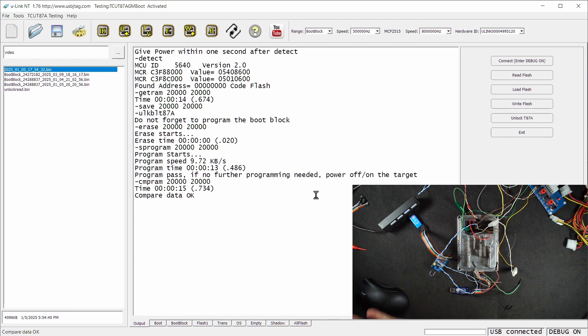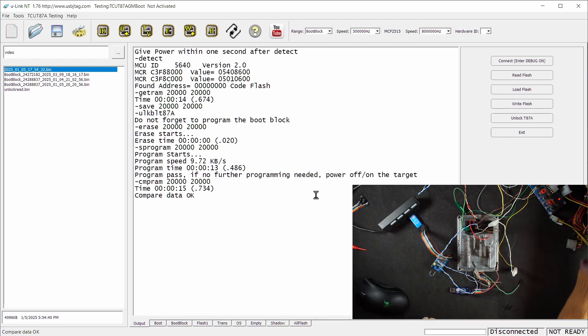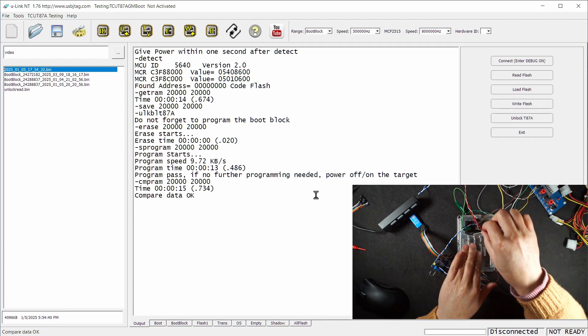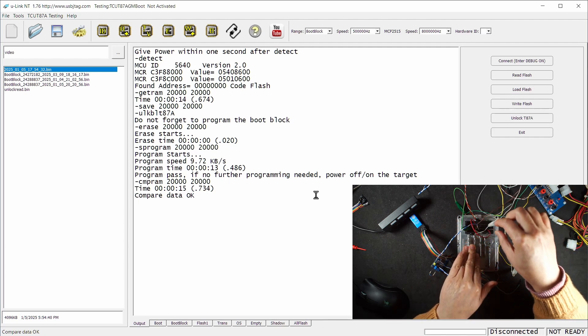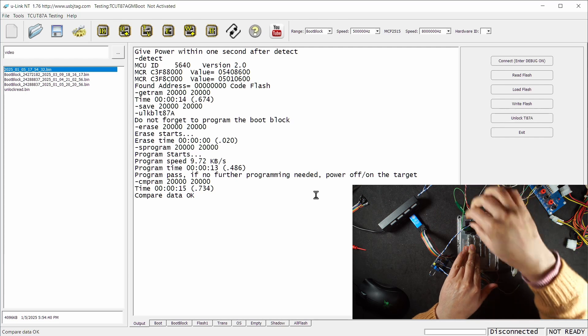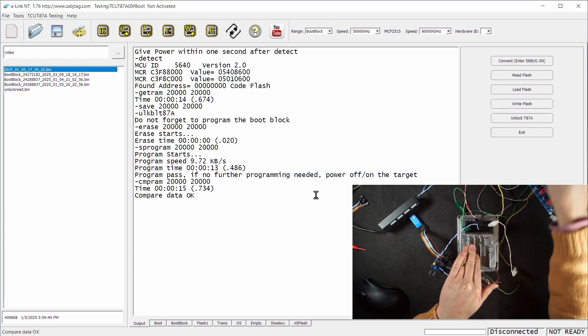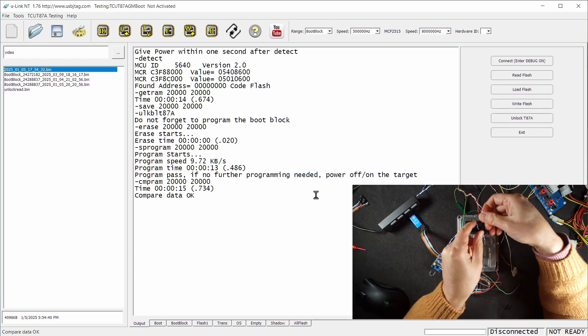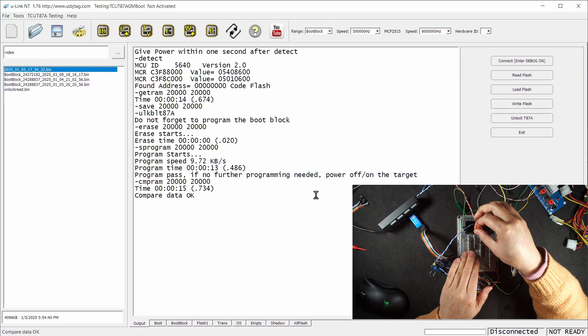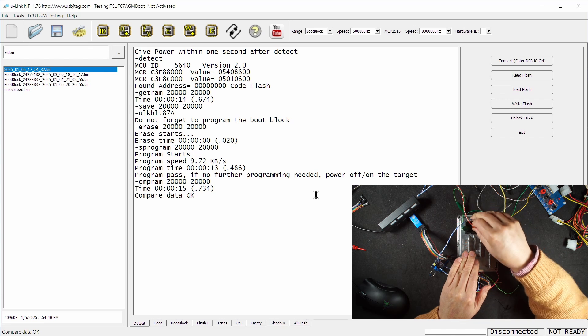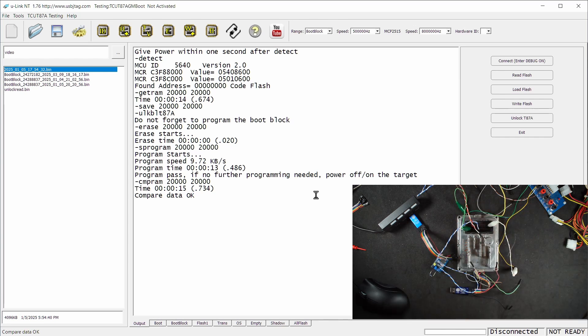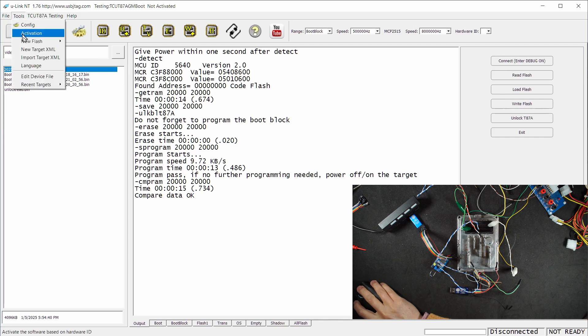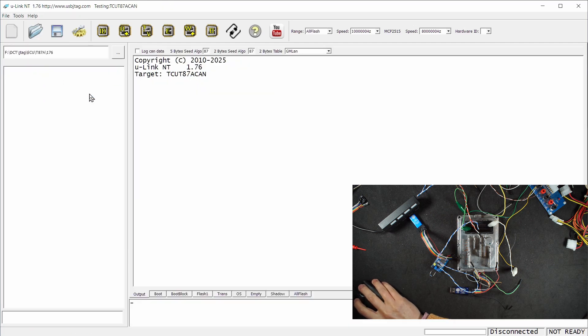Now we're done with patching and unlocking, so we'll power off the TCU, remove these two wires, remove the 5 volt, and apply 12 volts. Select the target, which is 87A CAN.